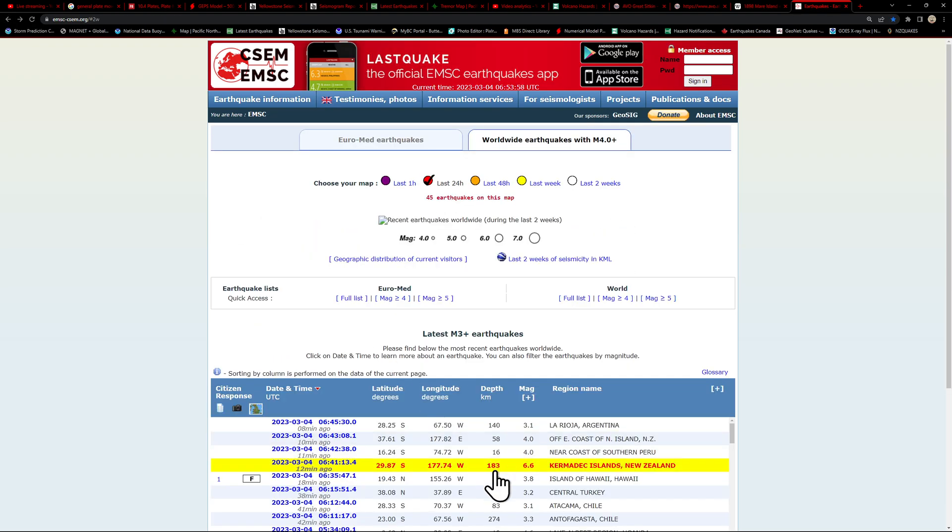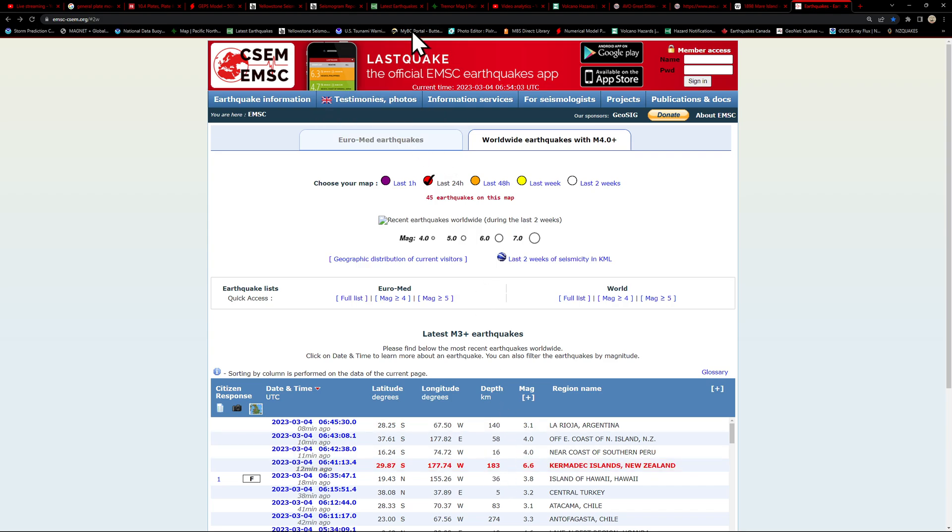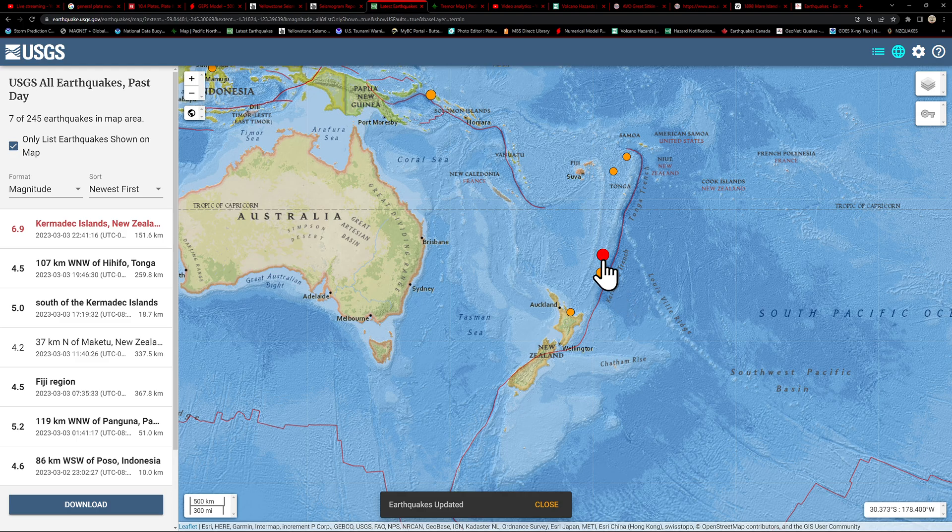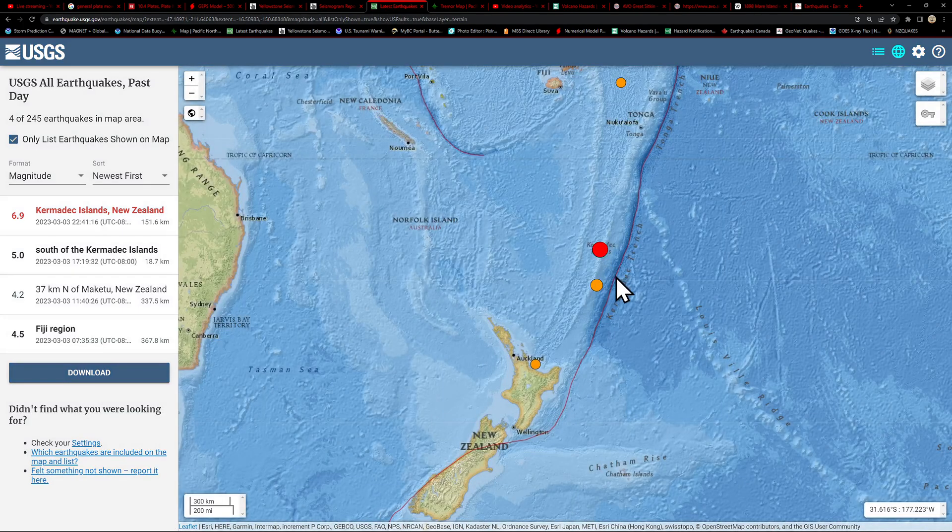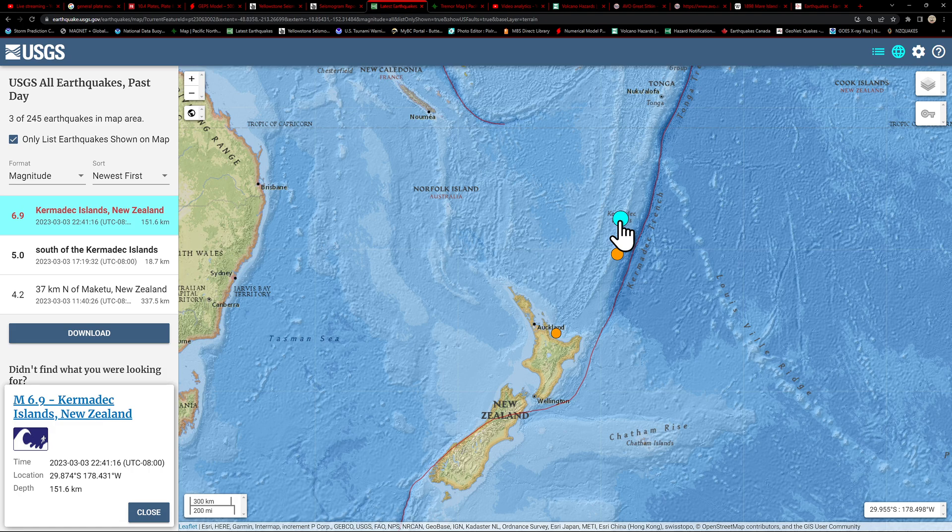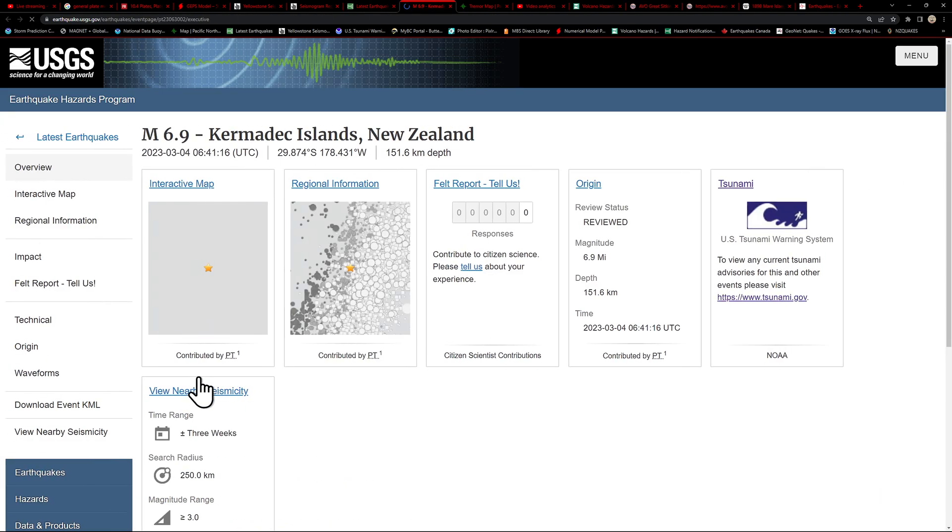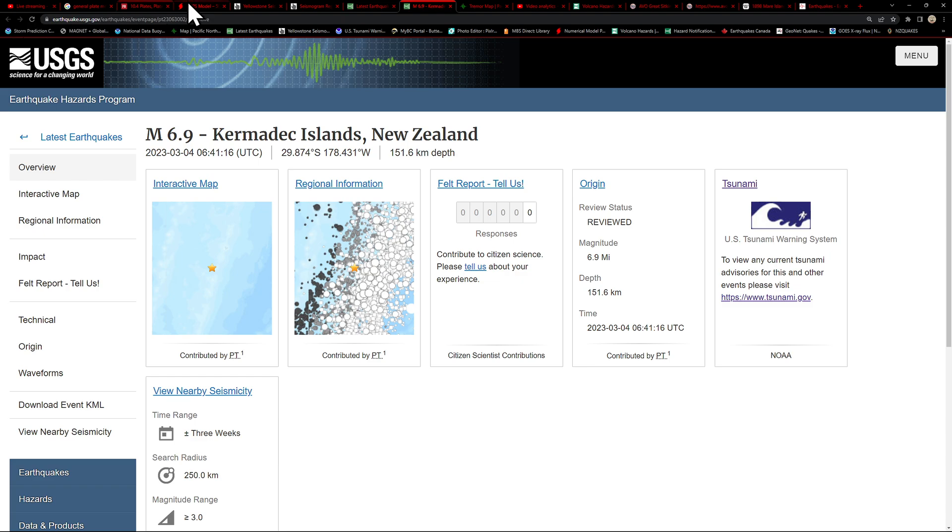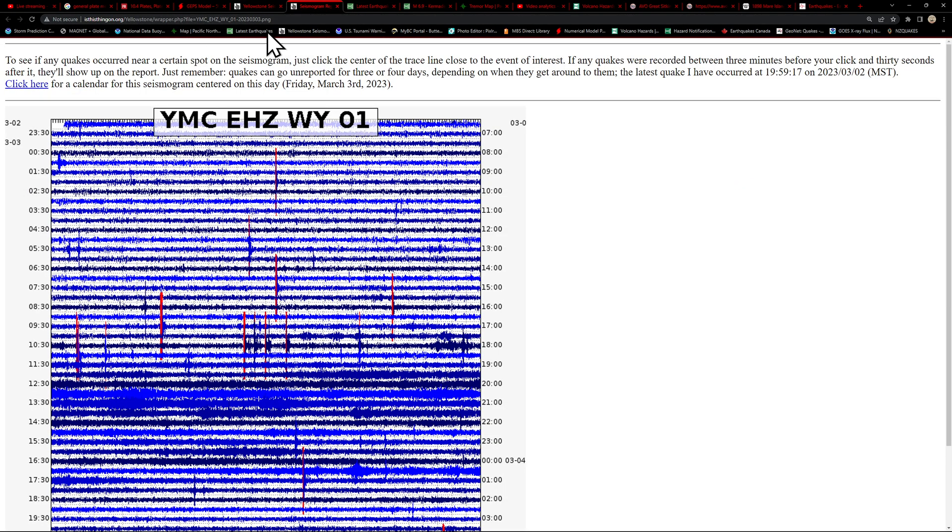We're just kind of chatting about how this region was looking at some further movement. 6.9 here from the USGS, 151 kilometers deep. It's an upgrade. It has been reviewed by a seismologist.